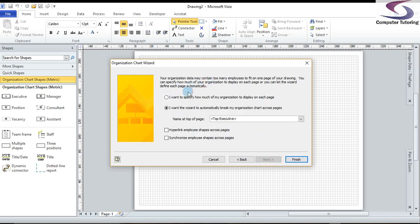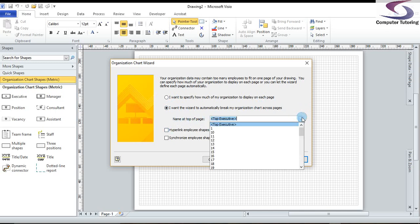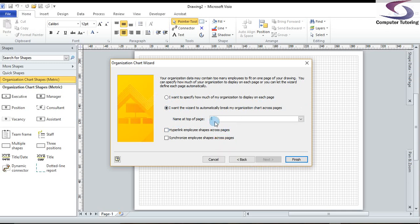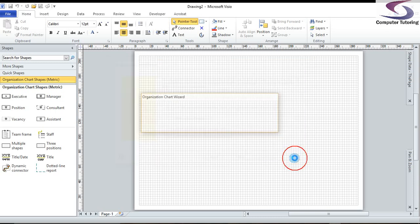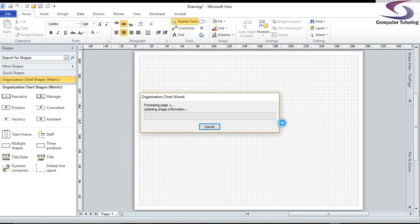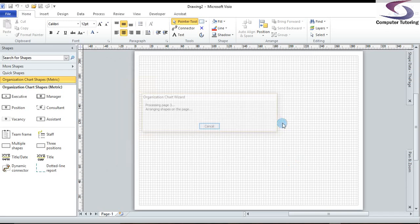So what I want to do is I want the Visio to automatically break my organization chart across pages. But I want to choose a name at the top of the page. And at the top of the page, I'm going to choose employee number one. So that's going to be our first employee. If you remember from our Excel spreadsheet, it's Joseph Goldberg. And I'm just going to ensure that hyperlink is employee shapes across pages and synchronizing employee shapes across pages is ticked. So I can easily navigate between the two pages. I'm going to click on finish and let the organization chart wizard do its thing.